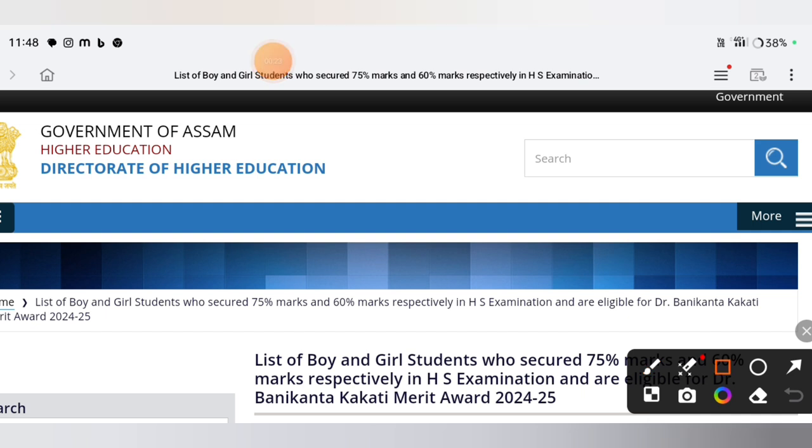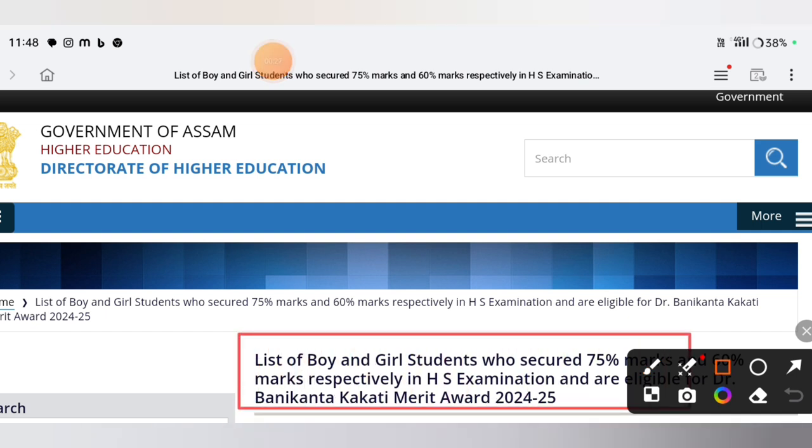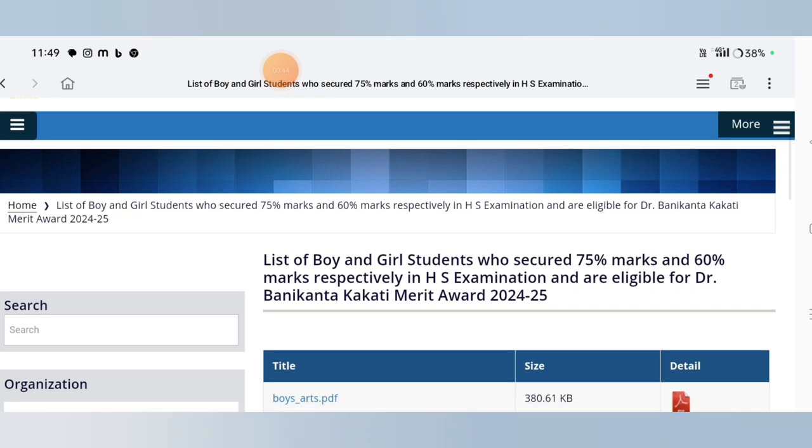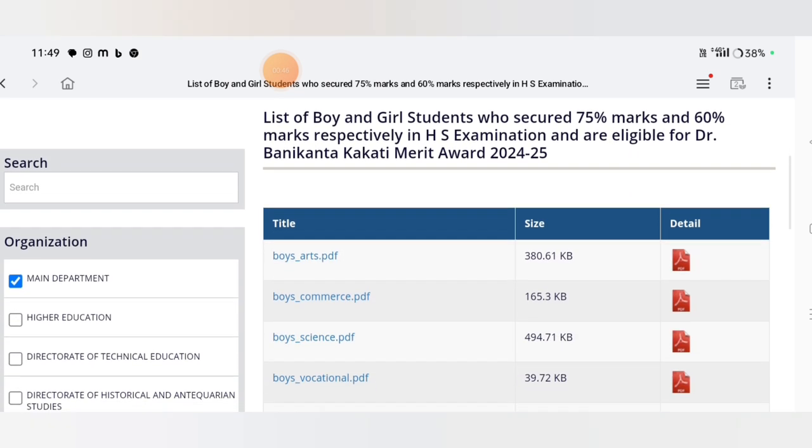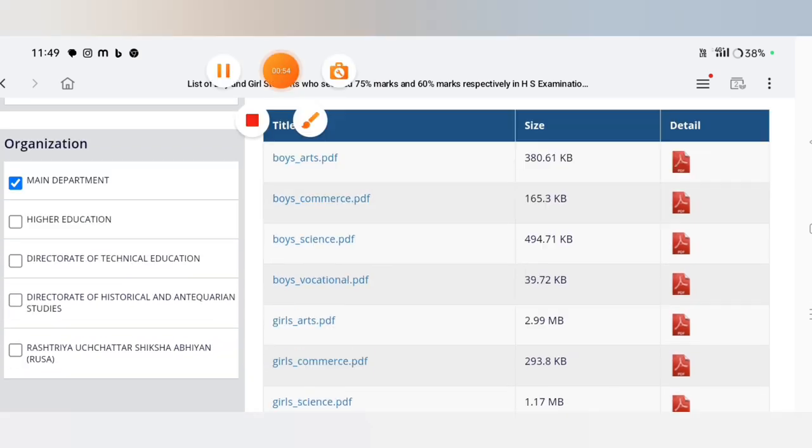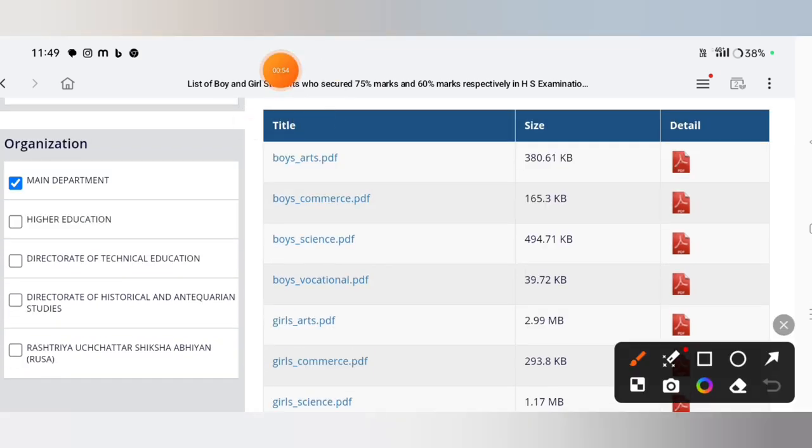The list of boys and girls who secured 75 marks and 60 marks respectively in HS examination and are eligible for Dr. Varnikanta Kakhoti Merit Award 2024-25. The list shows title, size, and detail.